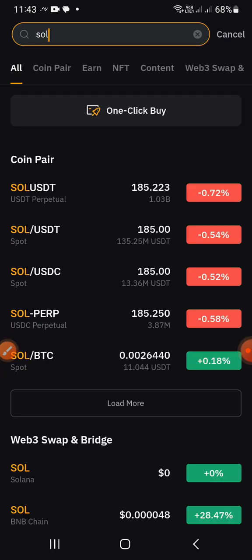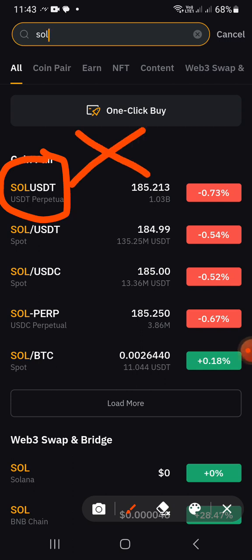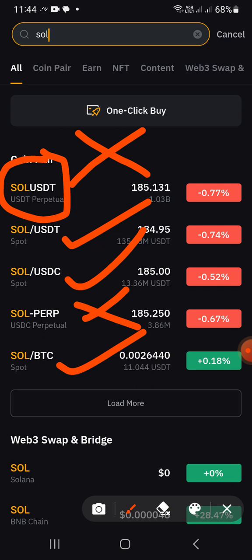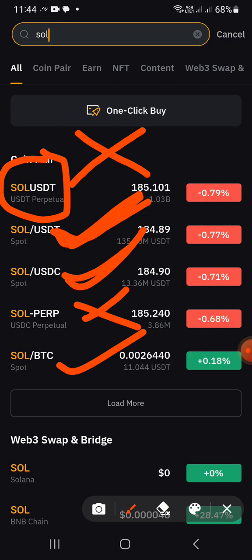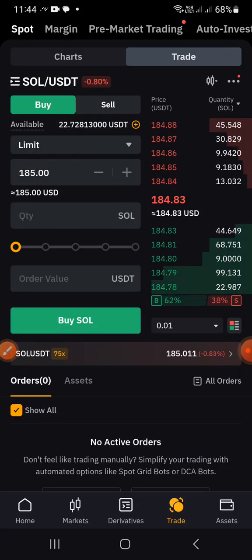The first option that appears is Solana USDT Perpetual — that one is for Futures, we are not interested in that. Then we have Solana USDT Spot — good. Solana USDC Spot — good. Solana USDC Perpetual — not interested. Solana BTC Spot. Since what I have in my account is USDT, I'm going with Solana USDT Spot. I'll click on it.